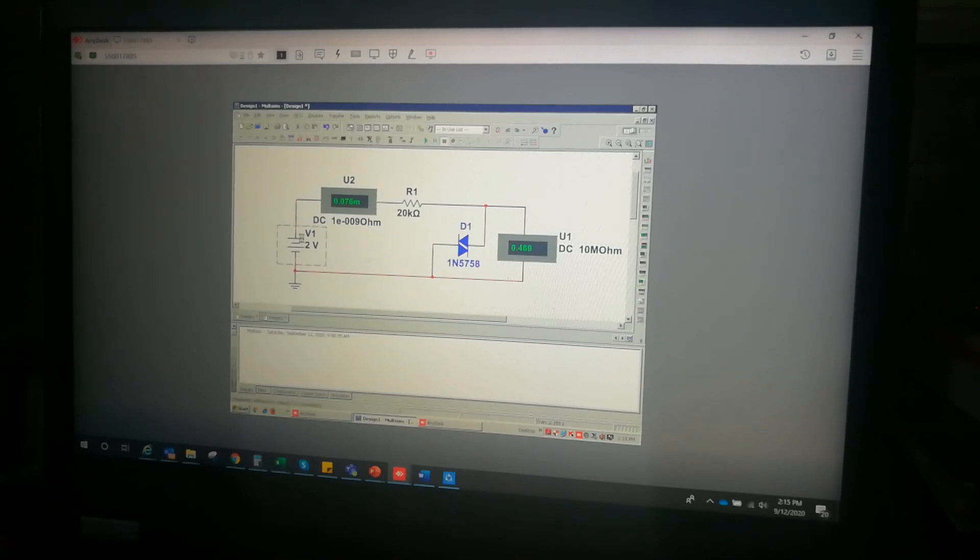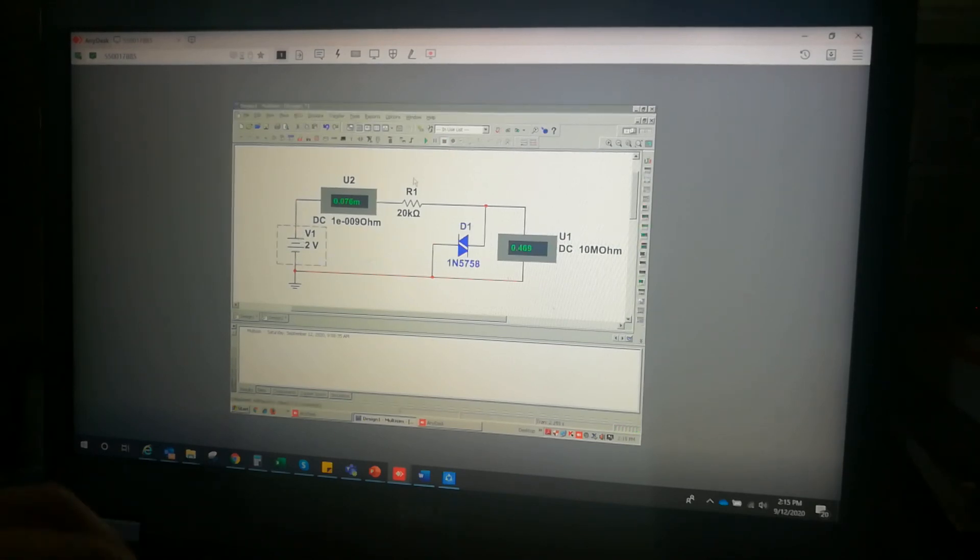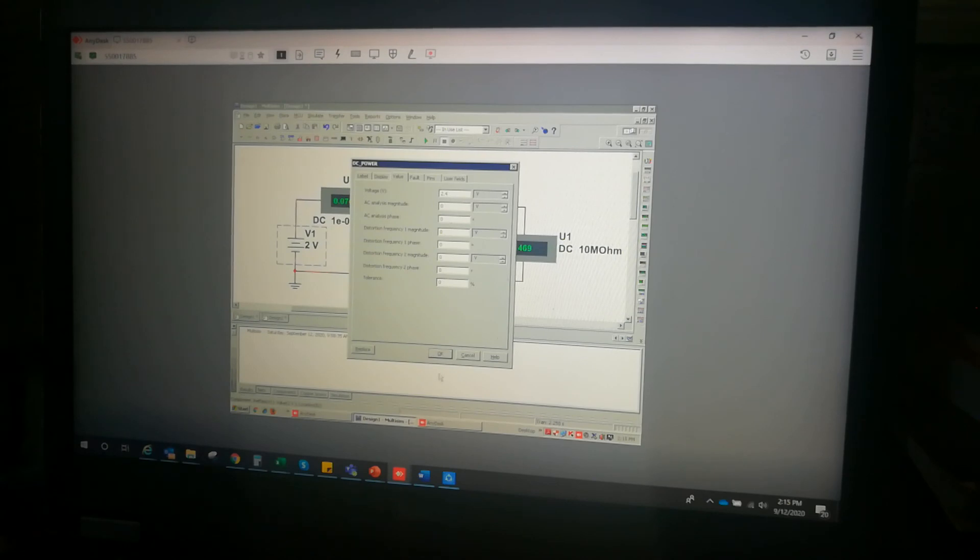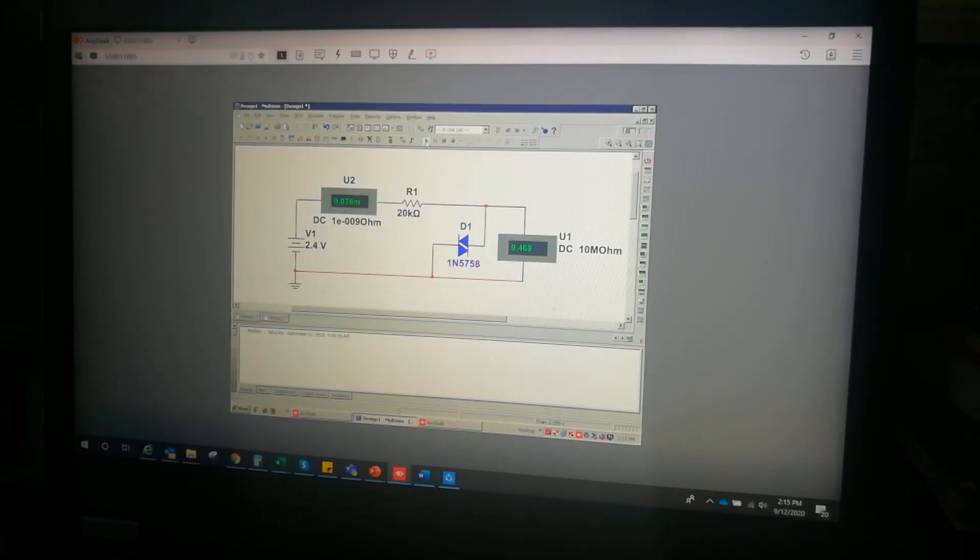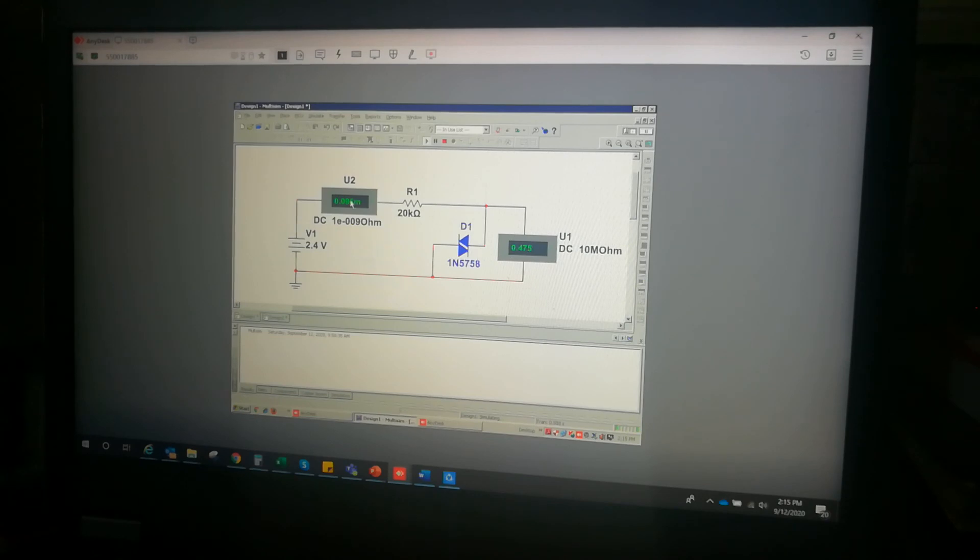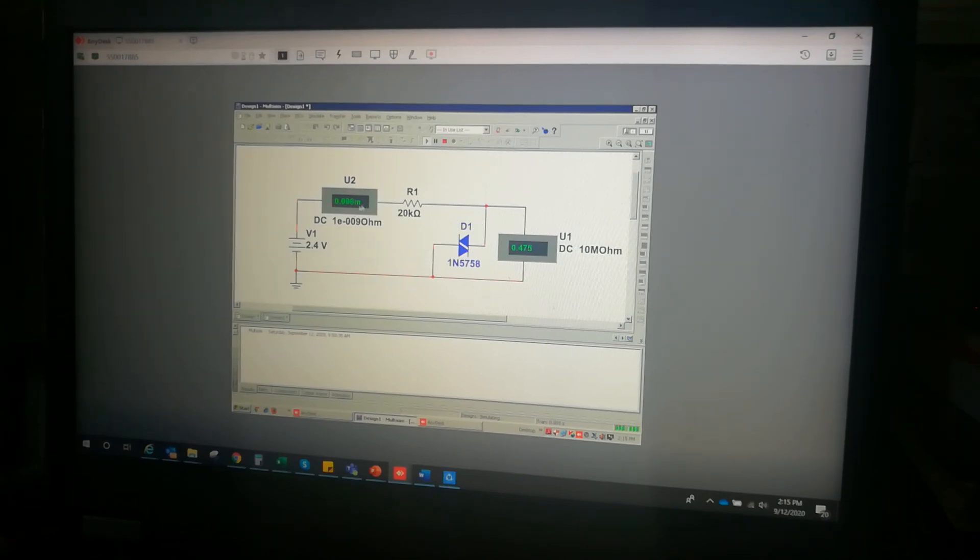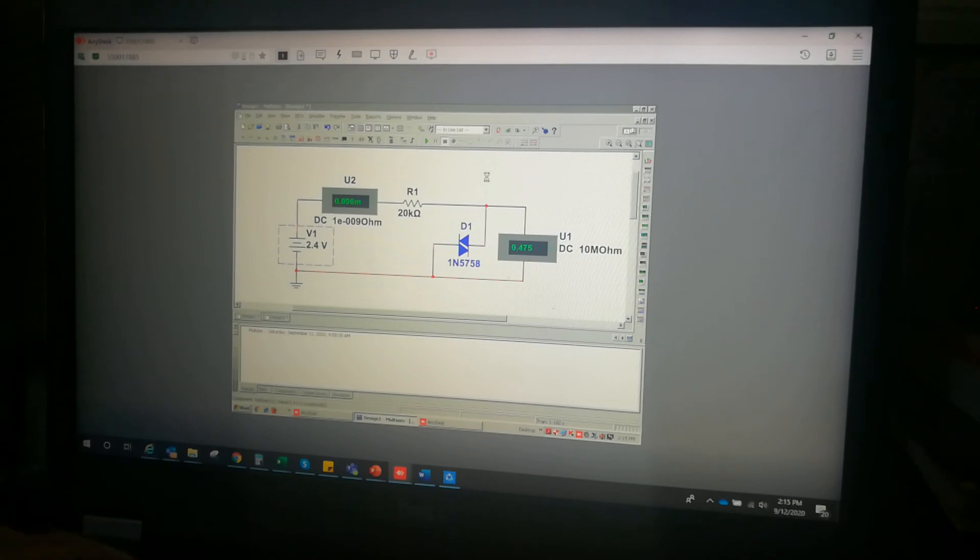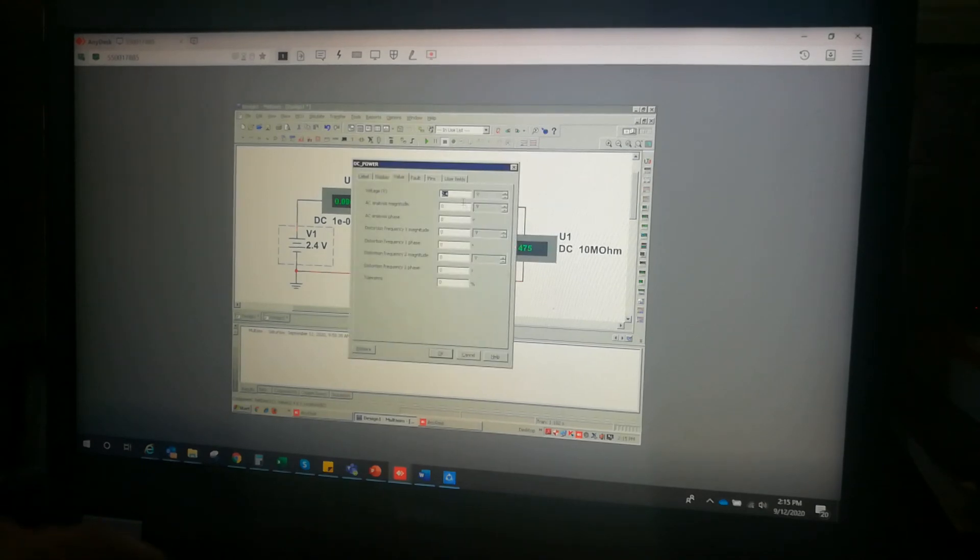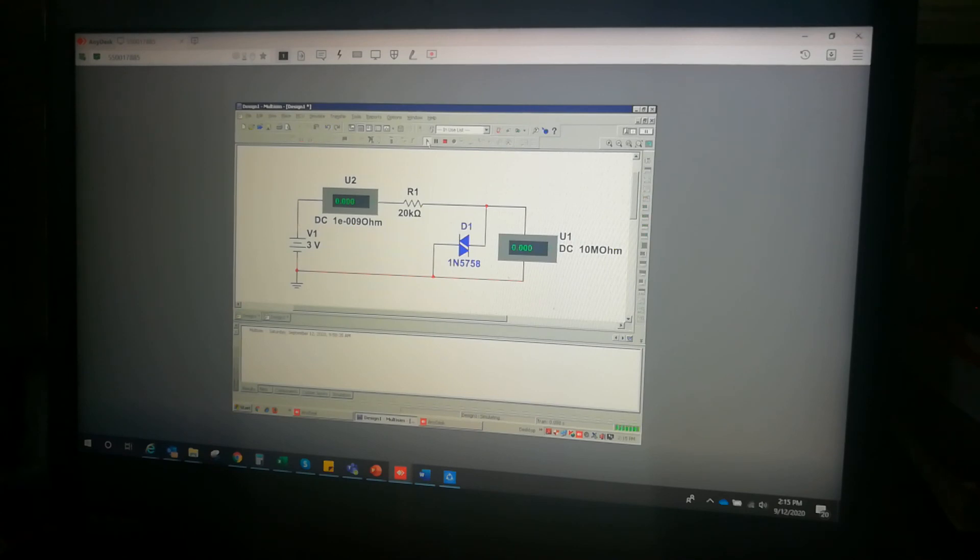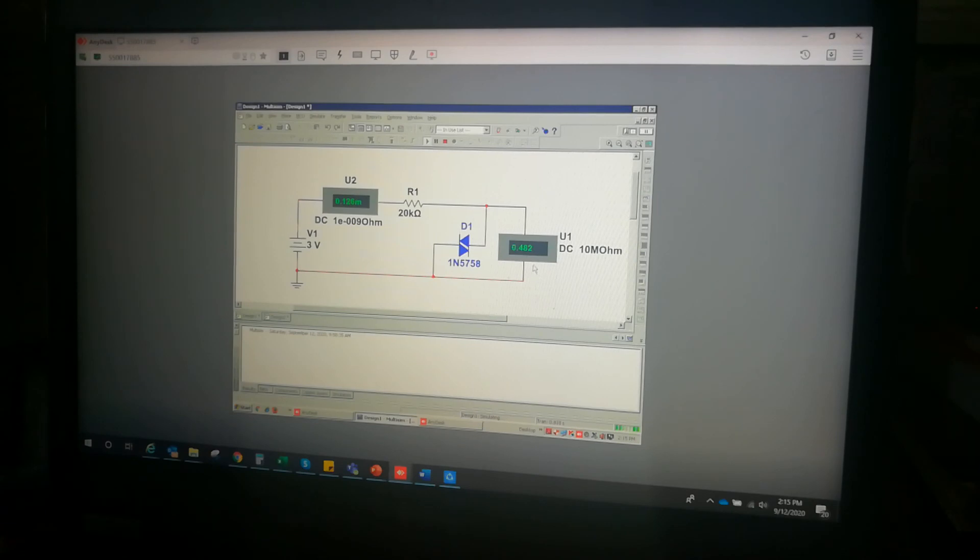Let's increase this to 2.4 volts. As we increase the voltage supply, the voltage across the DIAC is already almost constant and the current passing through the circuit is increasing aligned with the increase in the voltage supply. Let's try again at 3 volts. At 3 volts, still almost constant at 0.48 volts and a relatively higher anode current because of the higher voltage supply.